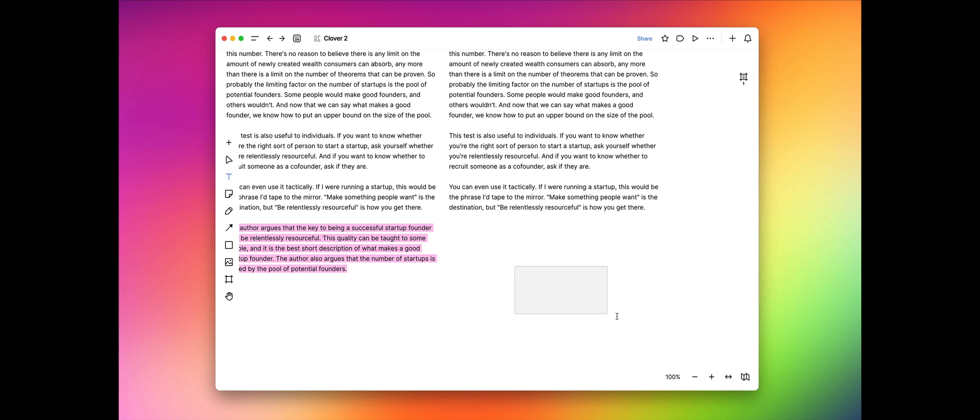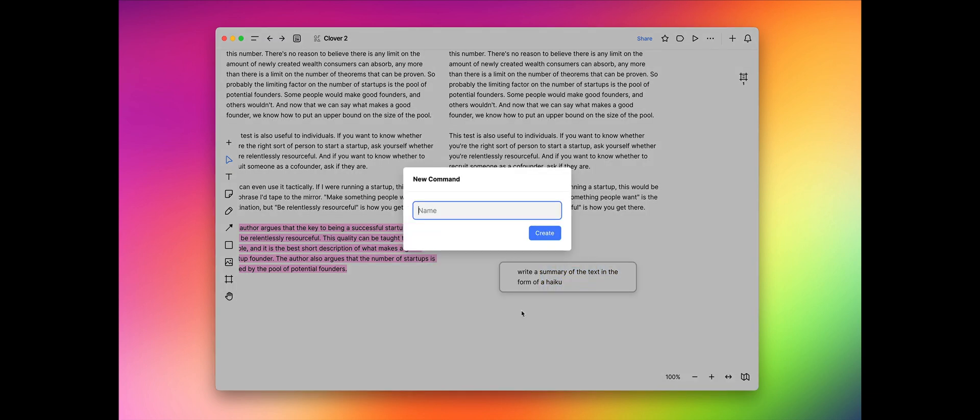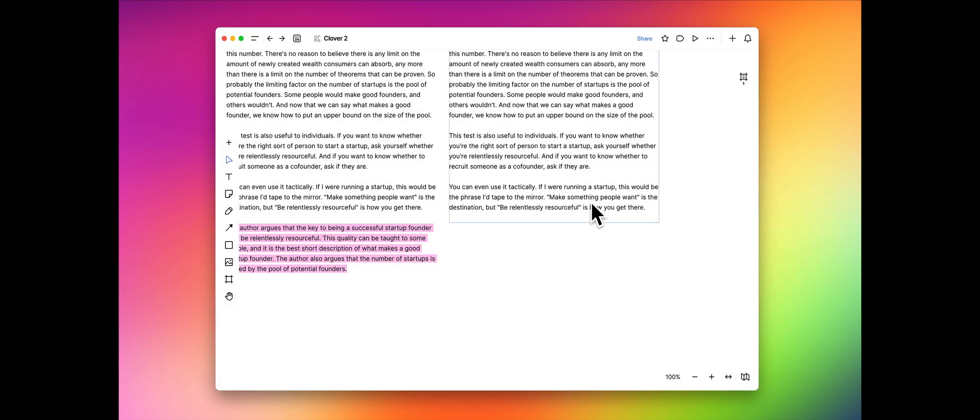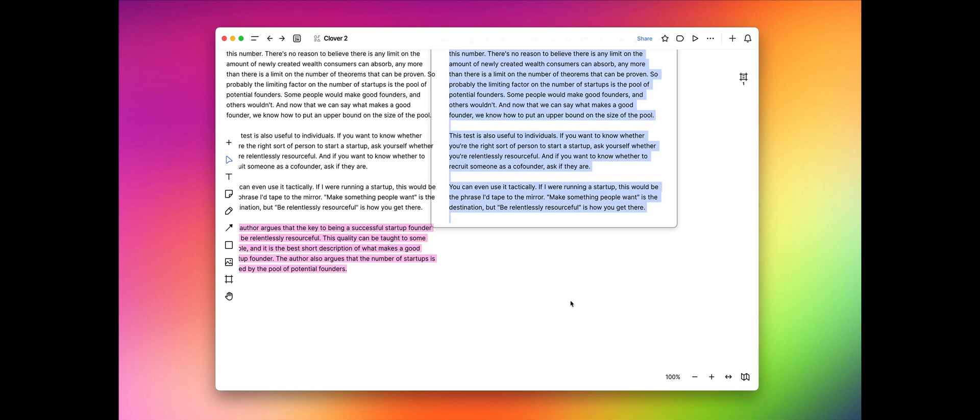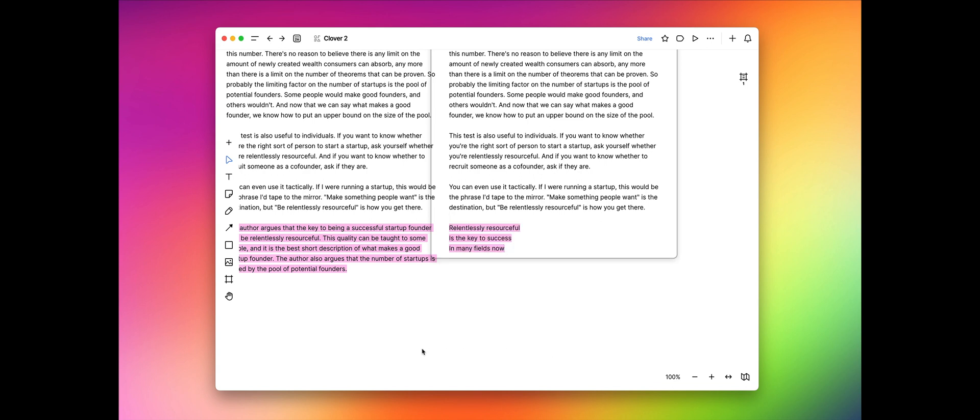Let's just go down here and we'll say, write a summary of the text in the form of a haiku. I'm going to select that, and now I'm going to create a new command from the selection. And I'm going to call this a haiku summary. There we go. Now we're just going to select that text and run our custom command here, haiku summary. Let's see what we get. There we go. Pretty good little haiku. I think Paul Graham would even approve of that.